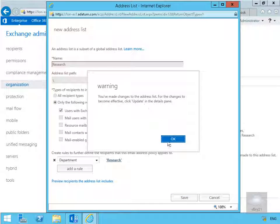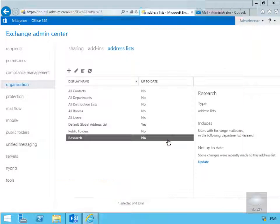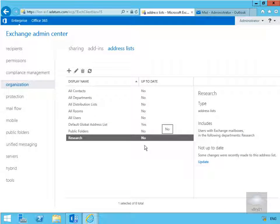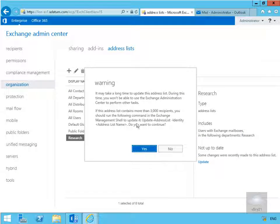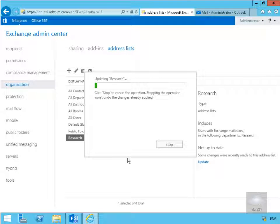It's telling us again we need to update all of this, so select OK. Then what we'll do is select update. So yes, we do want to update this list. Hopefully it shouldn't take too long. There's only one user actually in that address list.